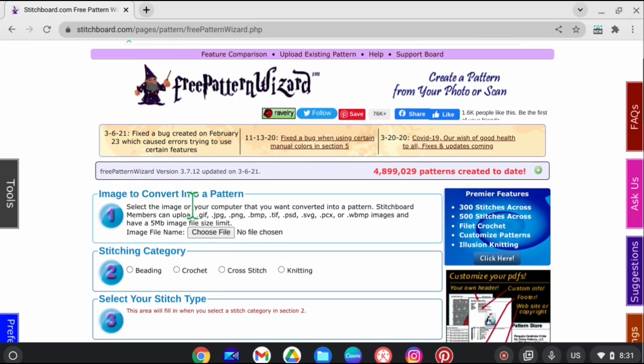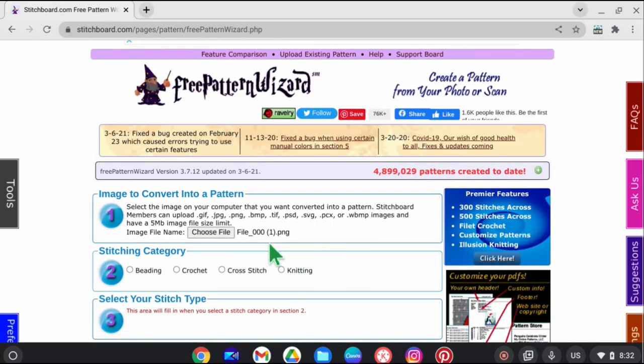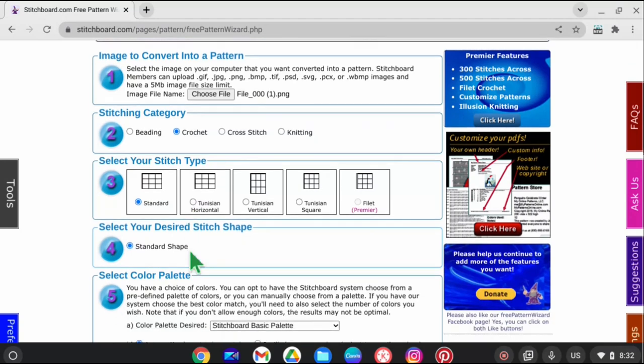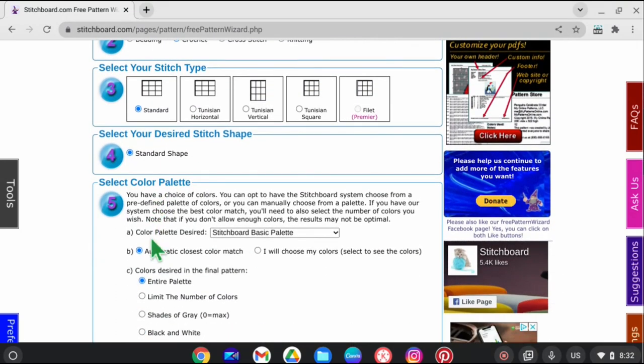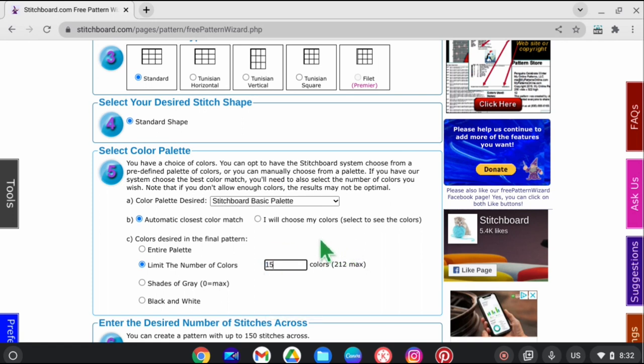What you're going to do is choose a file, so I'm just going to go ahead and pick a file. Let's use her, she's kind of fun. So I've chosen my image and here it shows right here. I'm going to choose crochet, I'm going to choose standard because I'm not going to be doing Tunisian crochet or filet crochet. You can choose your own colors if you want or they will choose colors for you. I'm going to choose to limit the number of colors to say 15, because if I was going to buy the yarn I don't think I'd want to buy more than that.